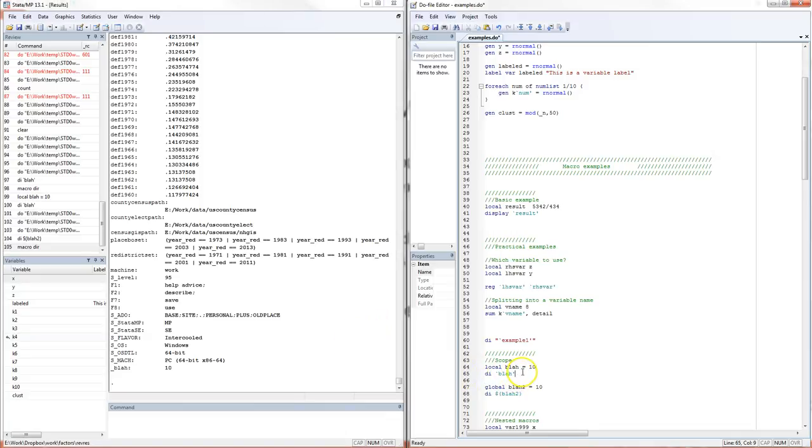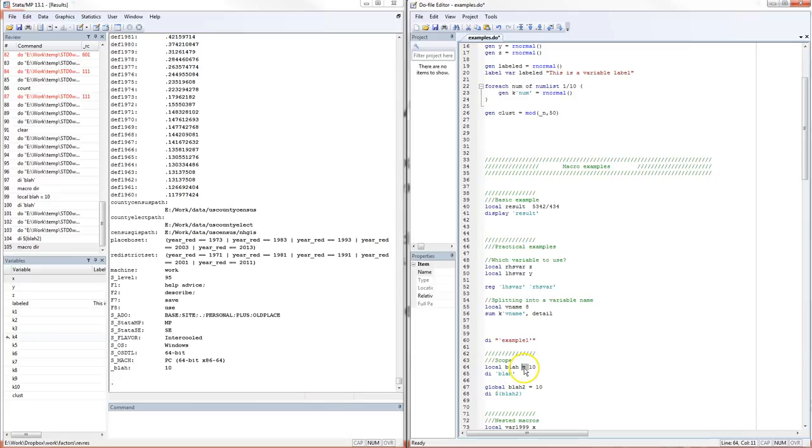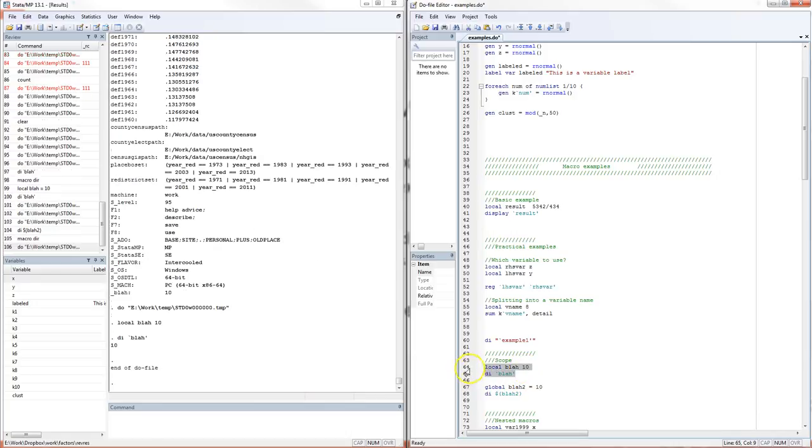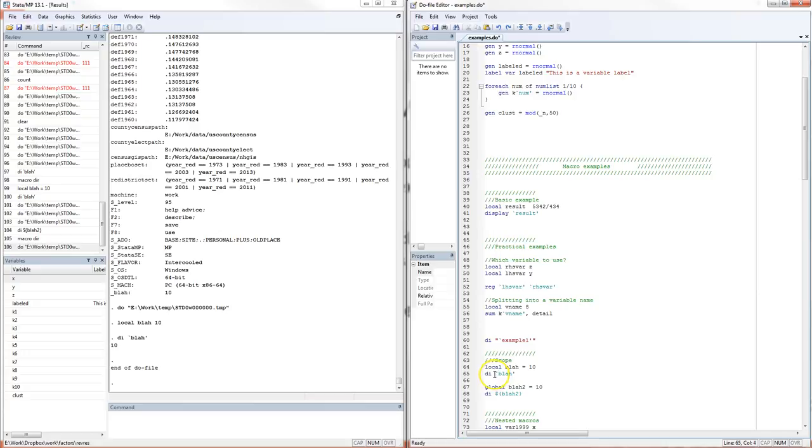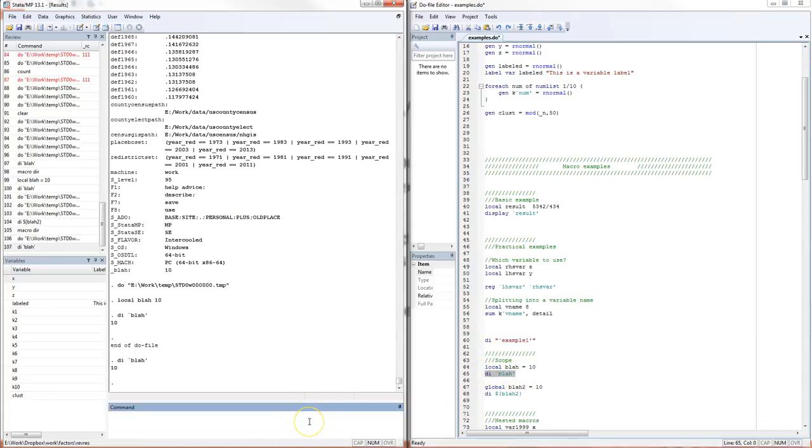Let's step back for a moment. I've introduced you to local and global macros. The way you define a local, as you can see here, is local and then the name. You can type either equal or just have it like this. There's a subtle difference between the two—Stata will decide whether to treat whatever you have over here as a number or just as a string. But in many contexts, it actually doesn't matter. The key thing is this is the name of the macro.